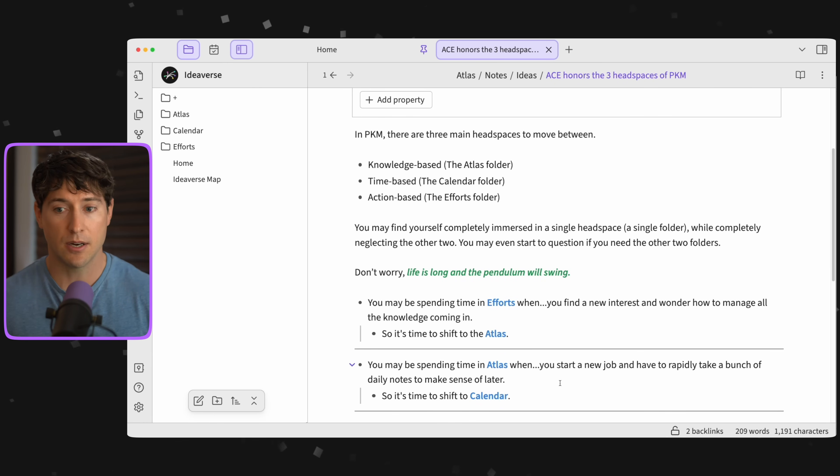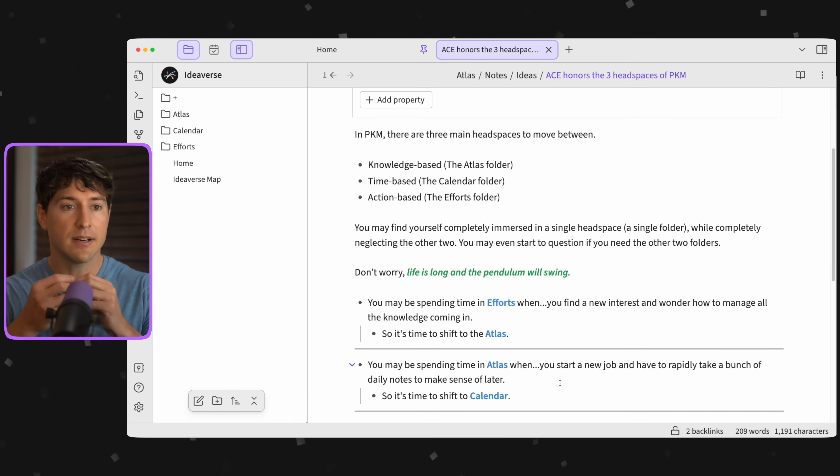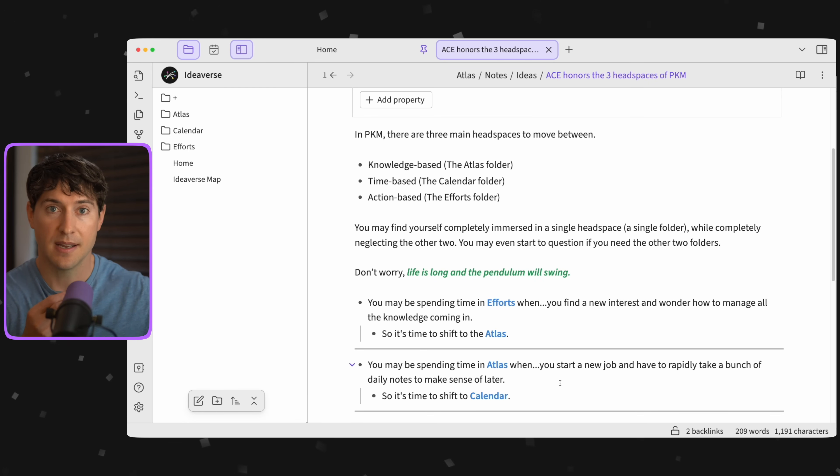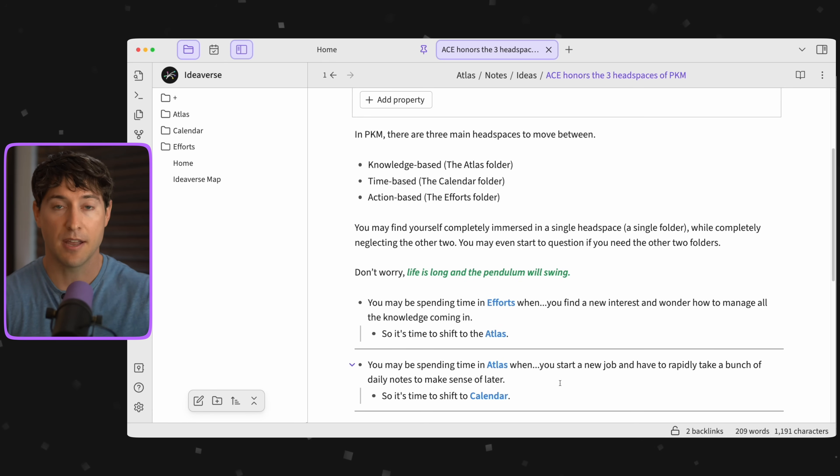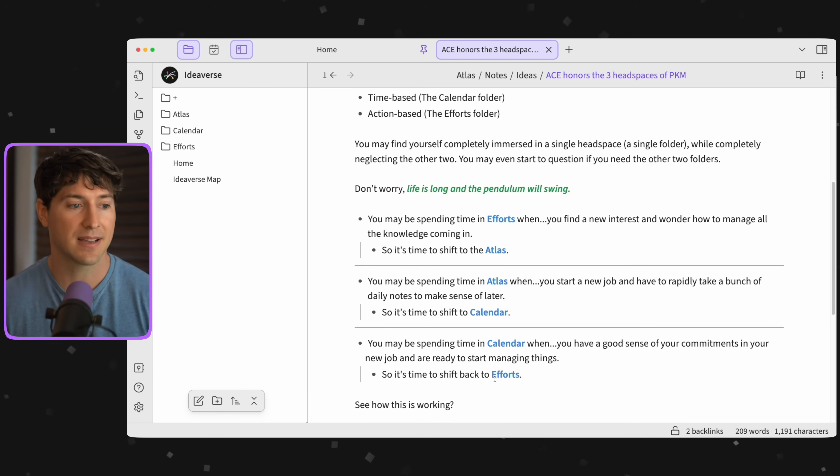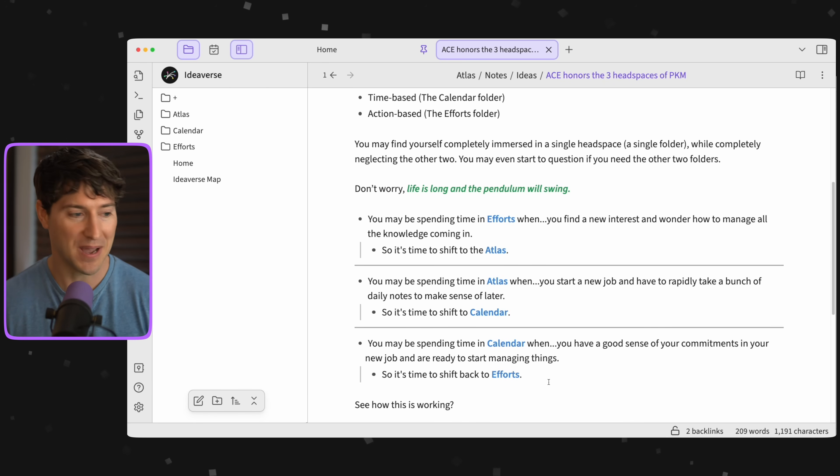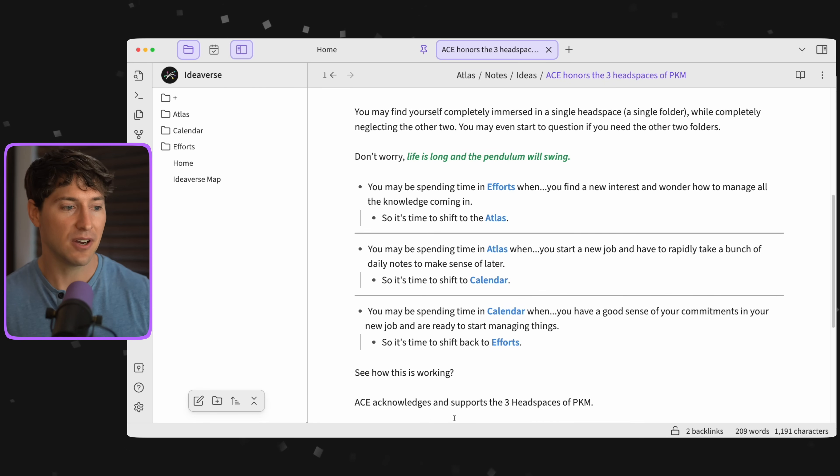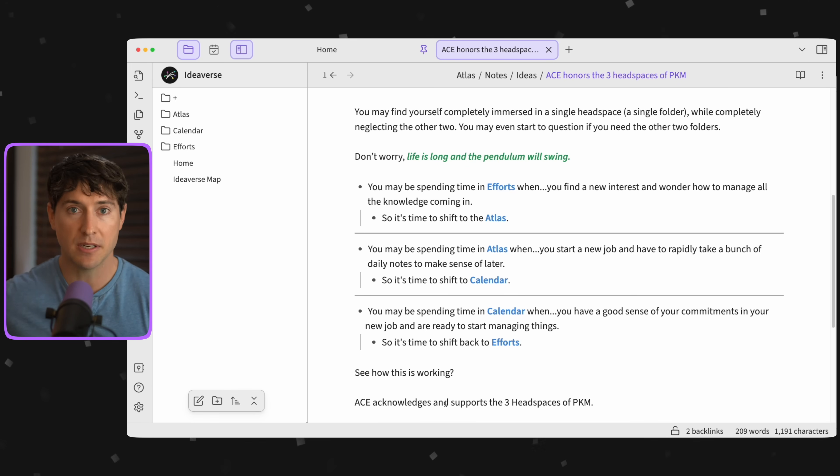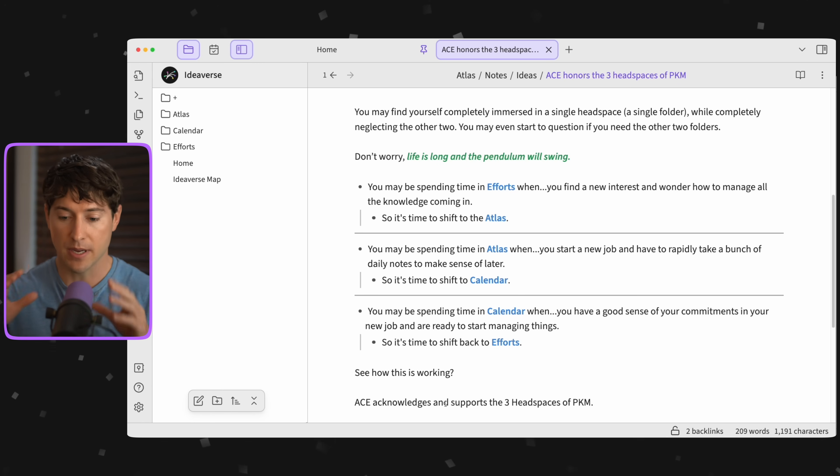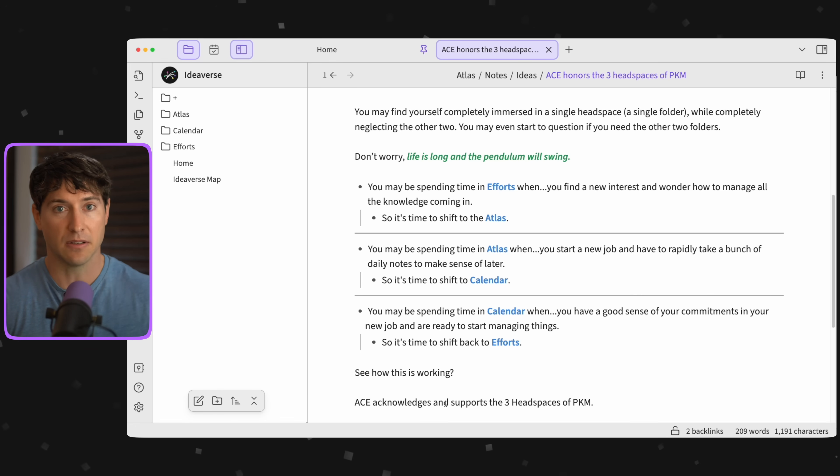You're getting comfortable with this new job. You're taking a lot of notes, you're even synthesizing some of these meeting notes afterwards, and it's allowing you clarity on where you need to go next. That means you have a better sense of the next steps and your desired outcomes. Where do you think that would take you next? Back to Efforts. Are we seeing how this is working?